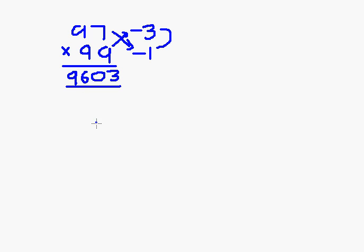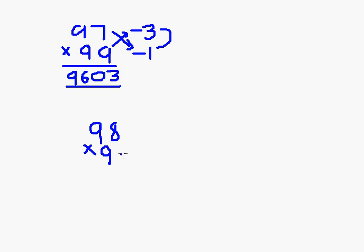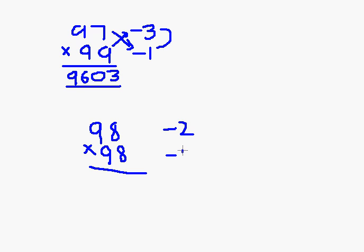Now I am taking another example. 98 multiply by 98. So this way I will be getting the square of 98. Minus 2, minus 2.